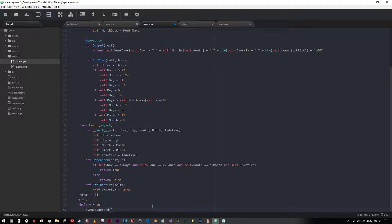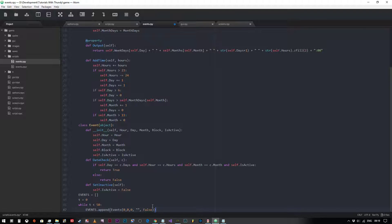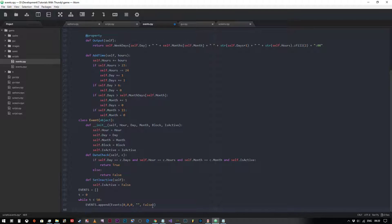At the end of this loop there will be 51 because it goes from 0 to 50 of whatever we put into it. We're going to fill the list with events from our event class which has its own set of parentheses and they're all going to have default values of 0, 0, 0, empty function, and false, and then we're going to do t plus equals 1.